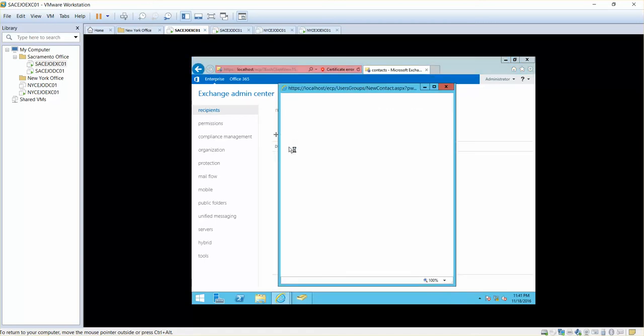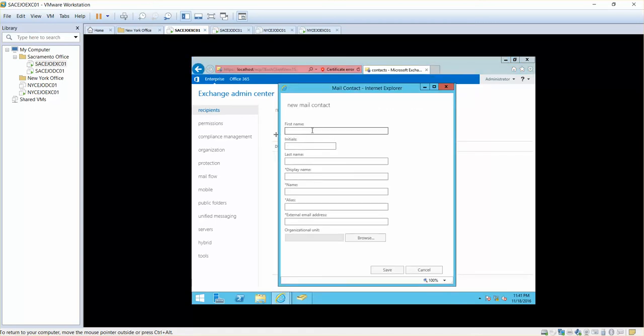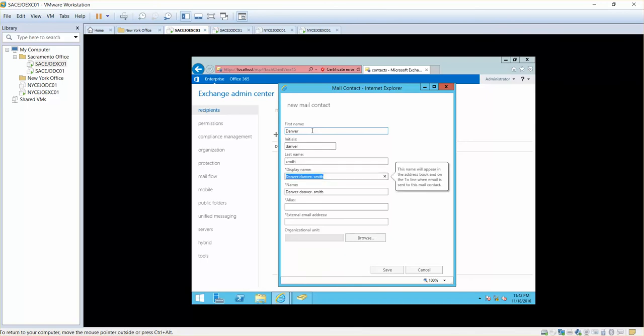In order to create that, you can simply click here and say, for example, Denver and then Denver Smith. You can simply say Denver, Denver Smith because it's like having an initial.